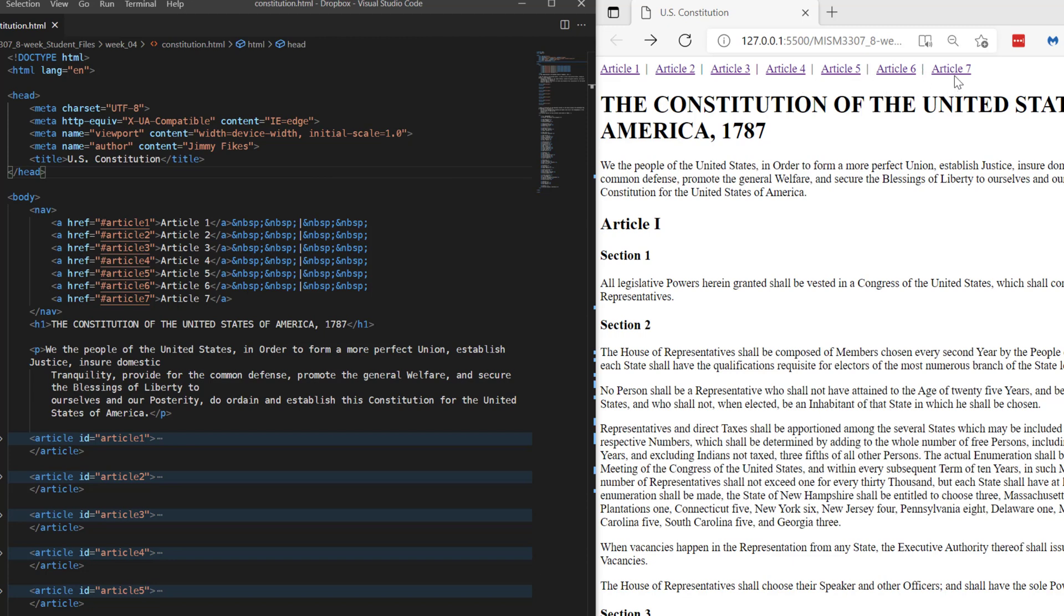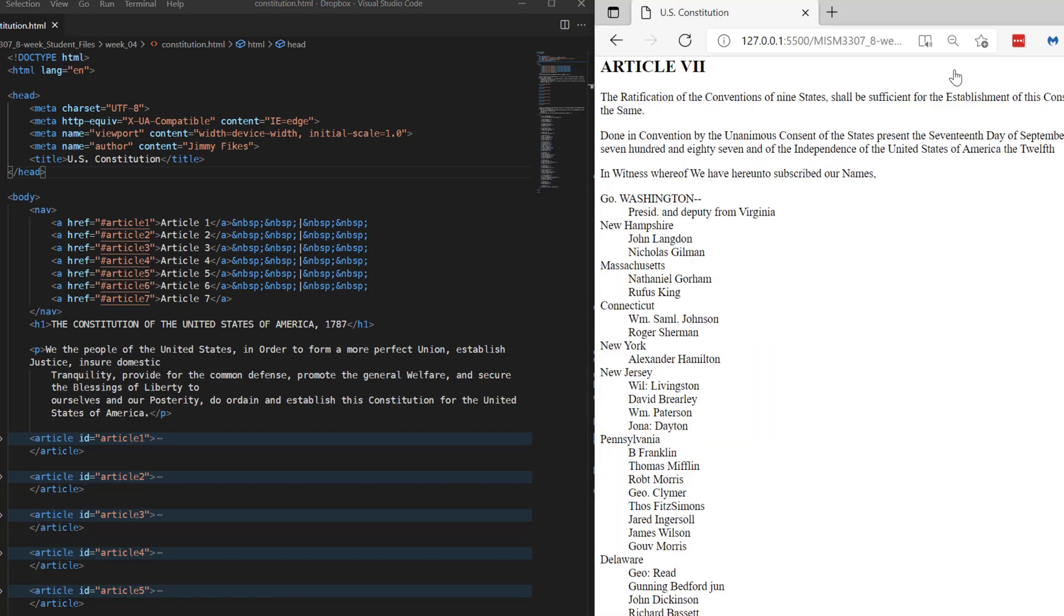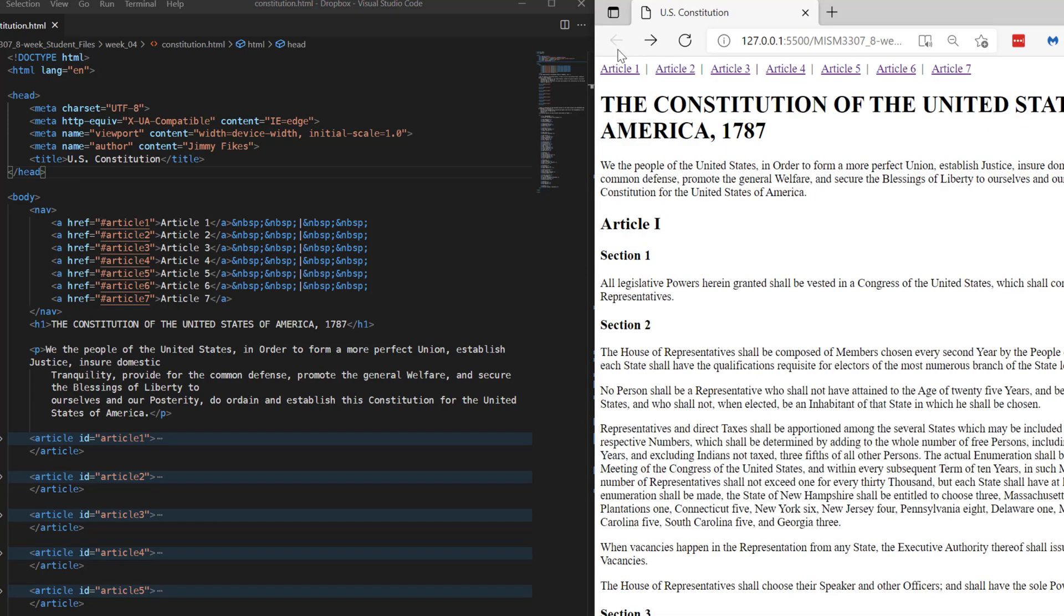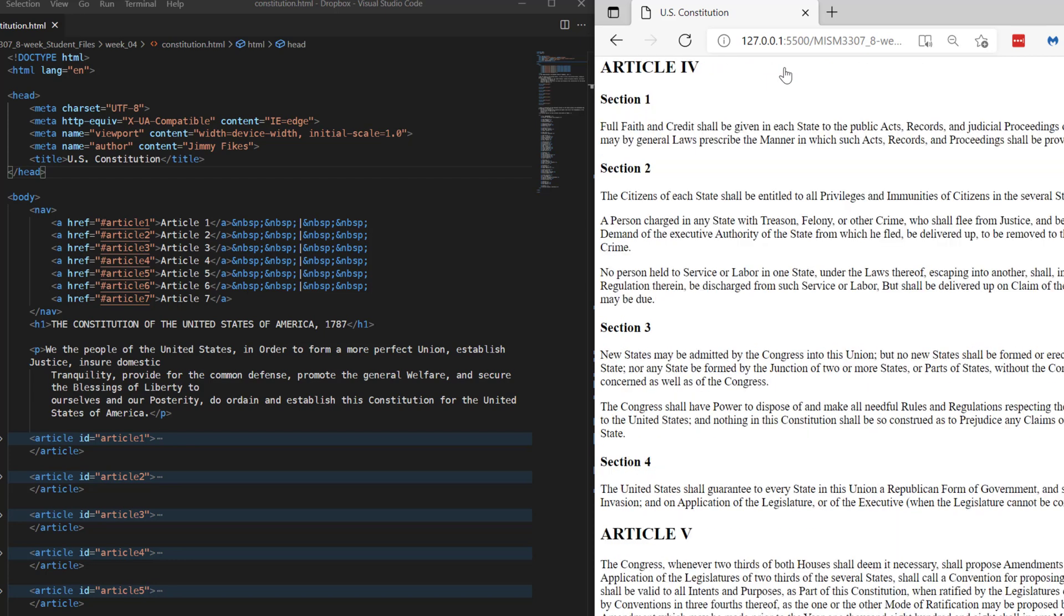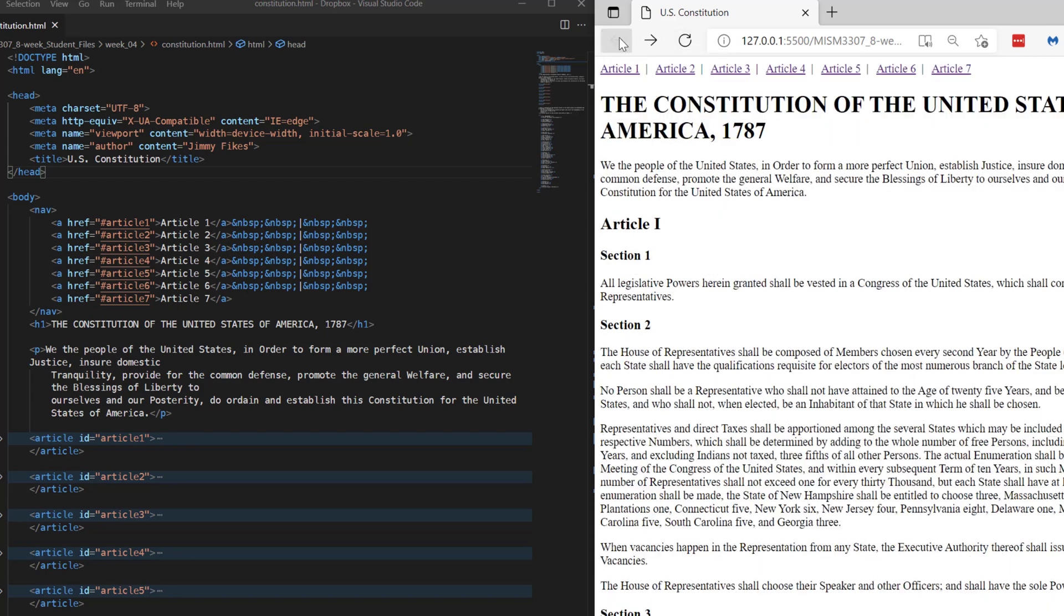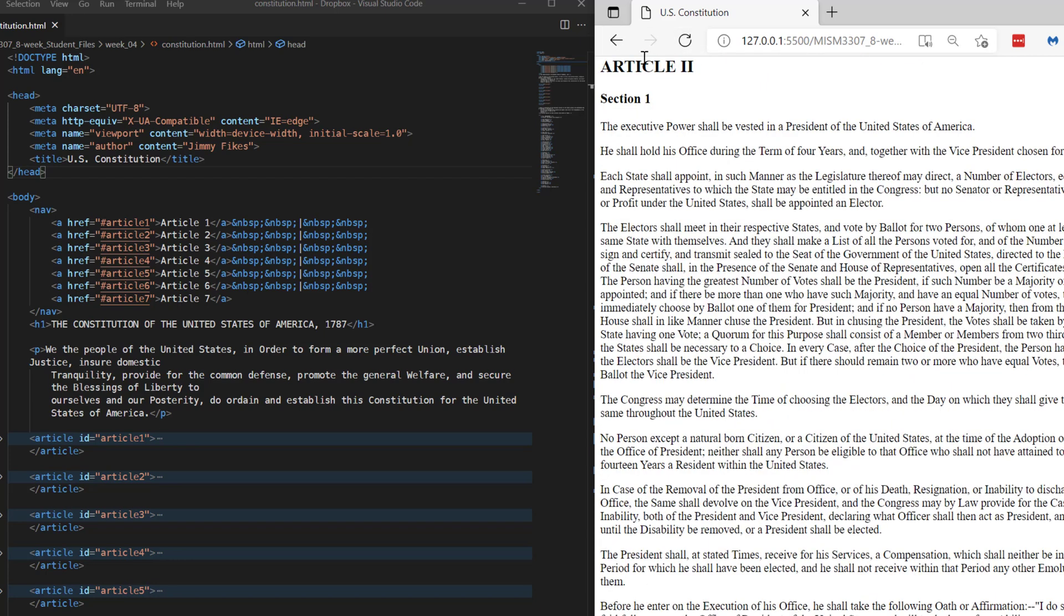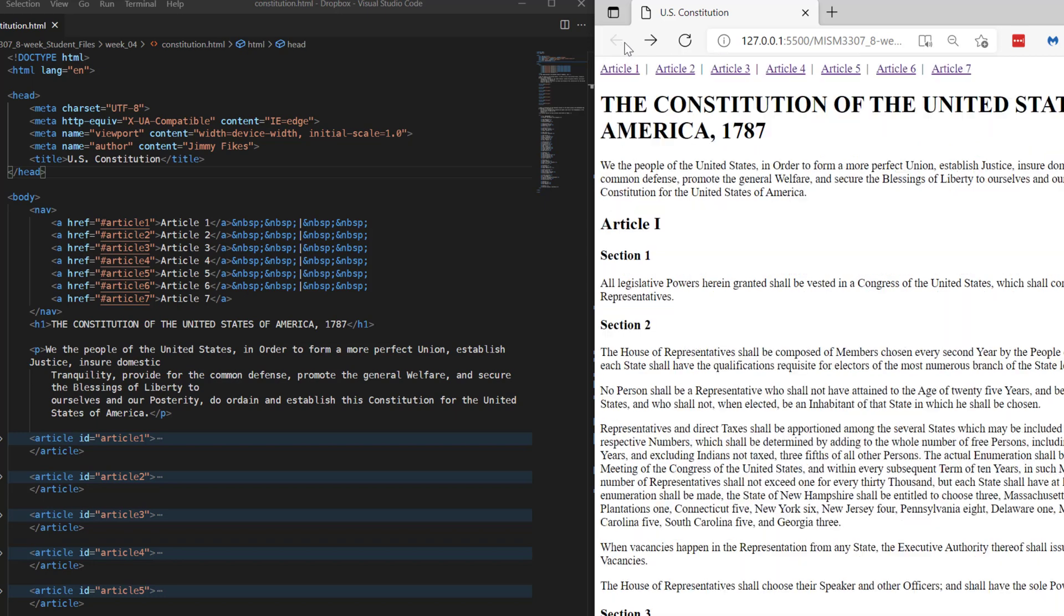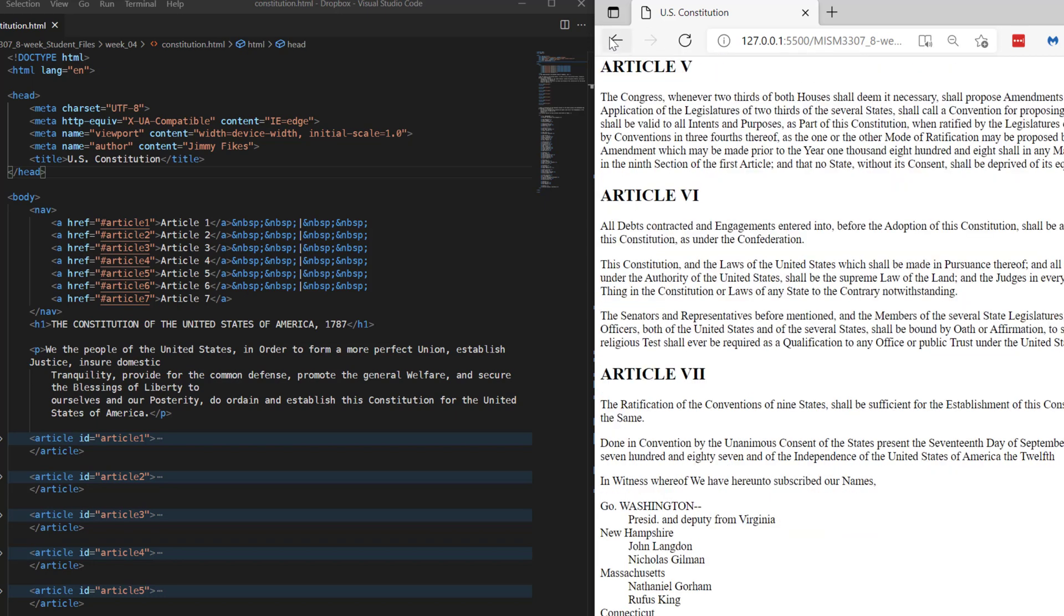I should be able now to click on article seven and jump straight to article seven. It works. Whenever you create links, always run through them and make sure that every one of them is working just the way that you've intended.